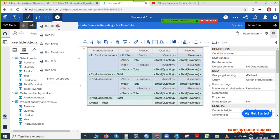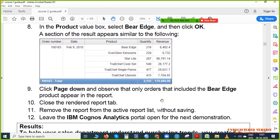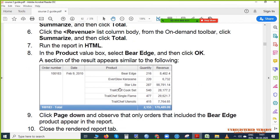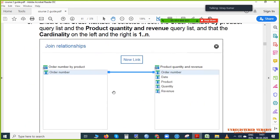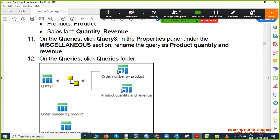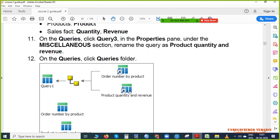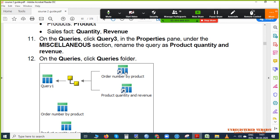Now we are ready — just run it. Run the report in HTML and we will get the result. This is the output — a simple output showing order number, date, product, quantity, and revenue. First we selected the order number query, then product quantity and revenue as another query, connected them, and Query 1 is the merged or joint version of both. Let's see our output.